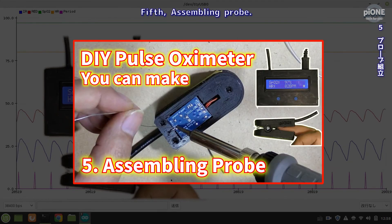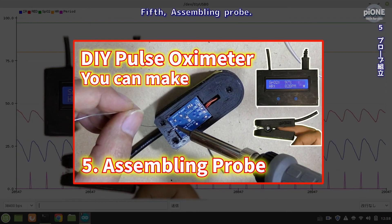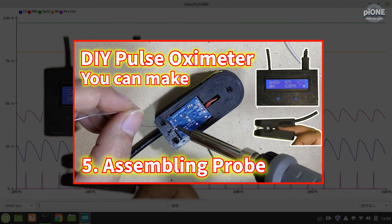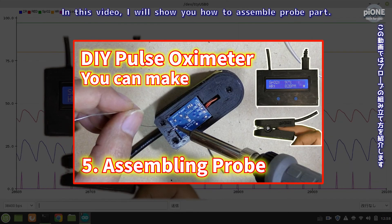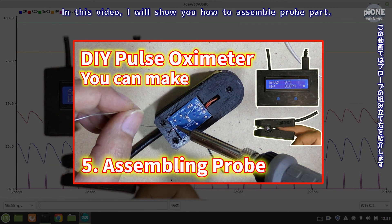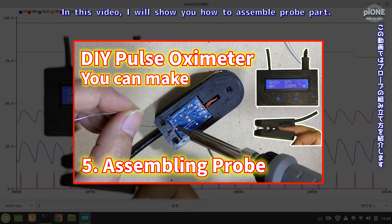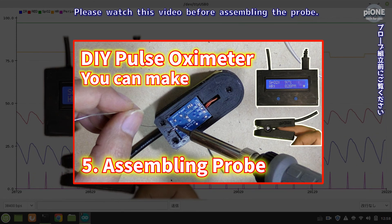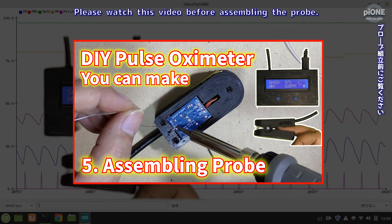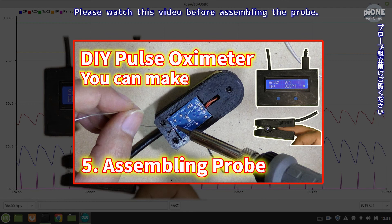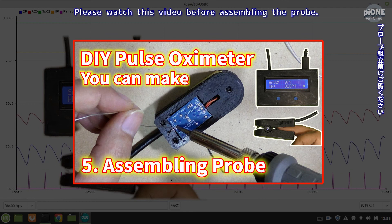Fifth, assembling probe. In this video I will show you how to assemble the probe part. Please watch this video before assembling the probe.